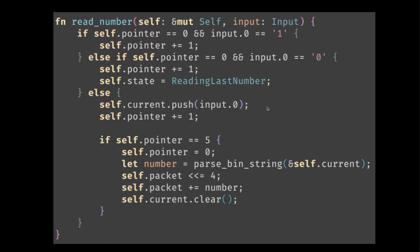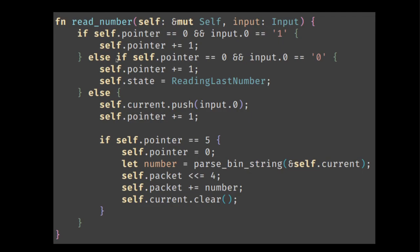The read number is a little bit more interesting. So if we are at the beginning of a sub packet, one of these five bits, then we need to check on the first. We need to check what the character is. If it's a one, then we don't need to change anything. We will still be reading a number later, but we just increase the pointer.